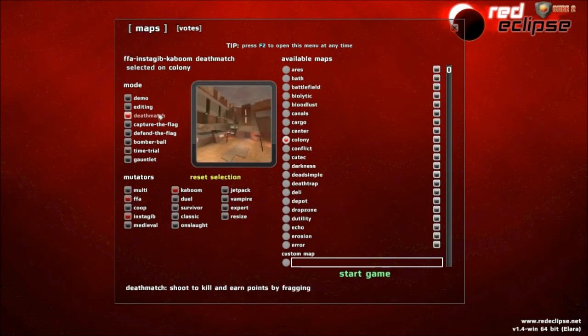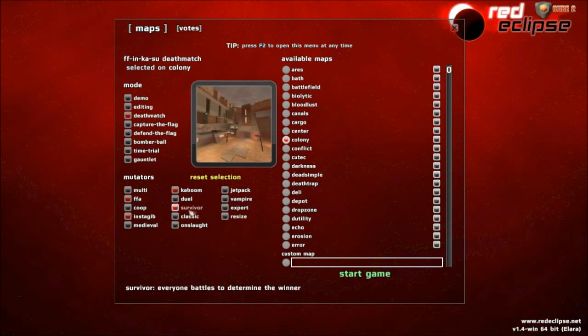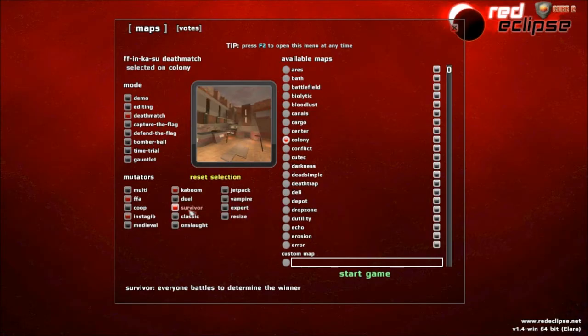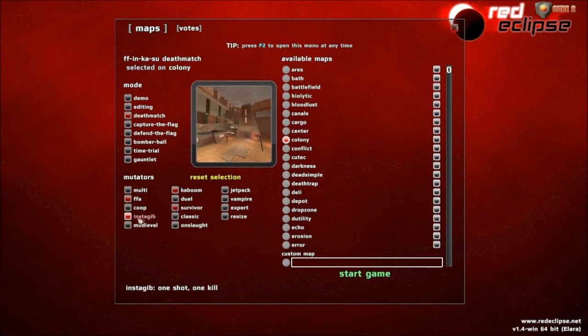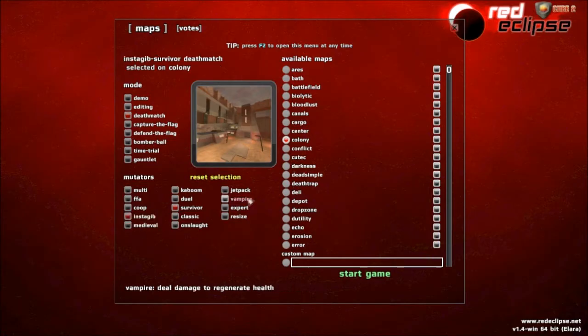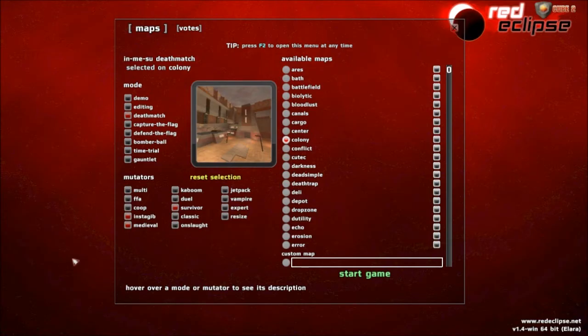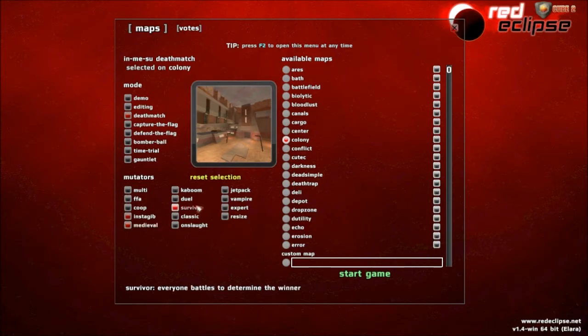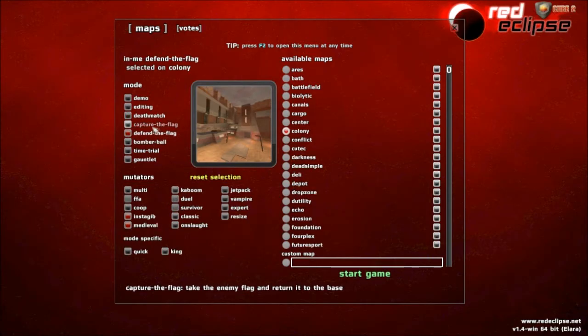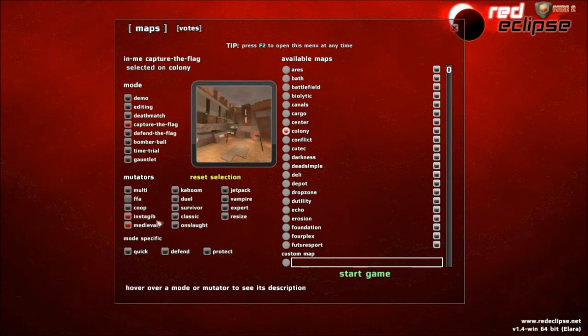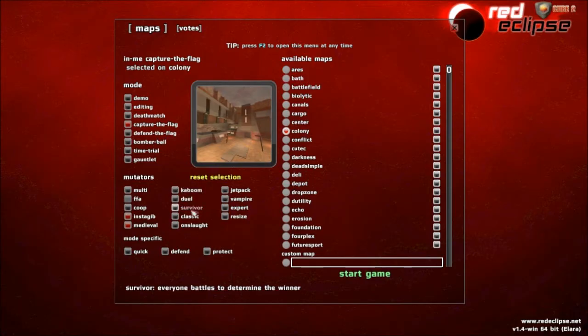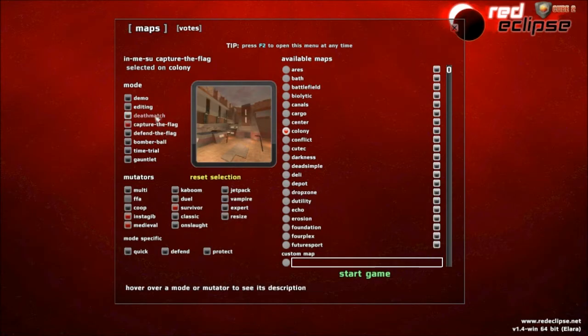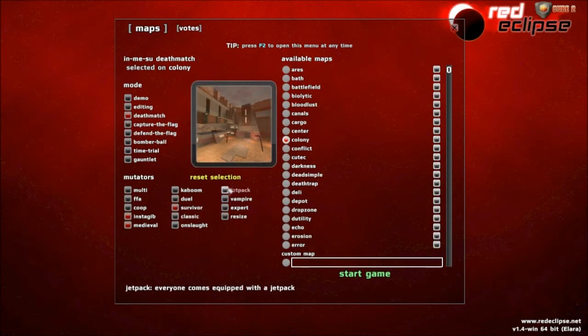So is Defend the Flag. So is Bomber Ball. There are certain mutators that won't go with certain game types. Time Trial, as you can see, you can't choose co-op or multi because Time Trial is more or less FFA. Let me go back to Deathmatch and explain the rest of these mutators. Survivor is basically like Search and Destroy. Although, it's more Destroy the other team. But if you want to make it really fun, you can take Survivor. I'd like to go with Survivor and Instagib. I usually choose Medieval and Insta because I like to be up close and personal.